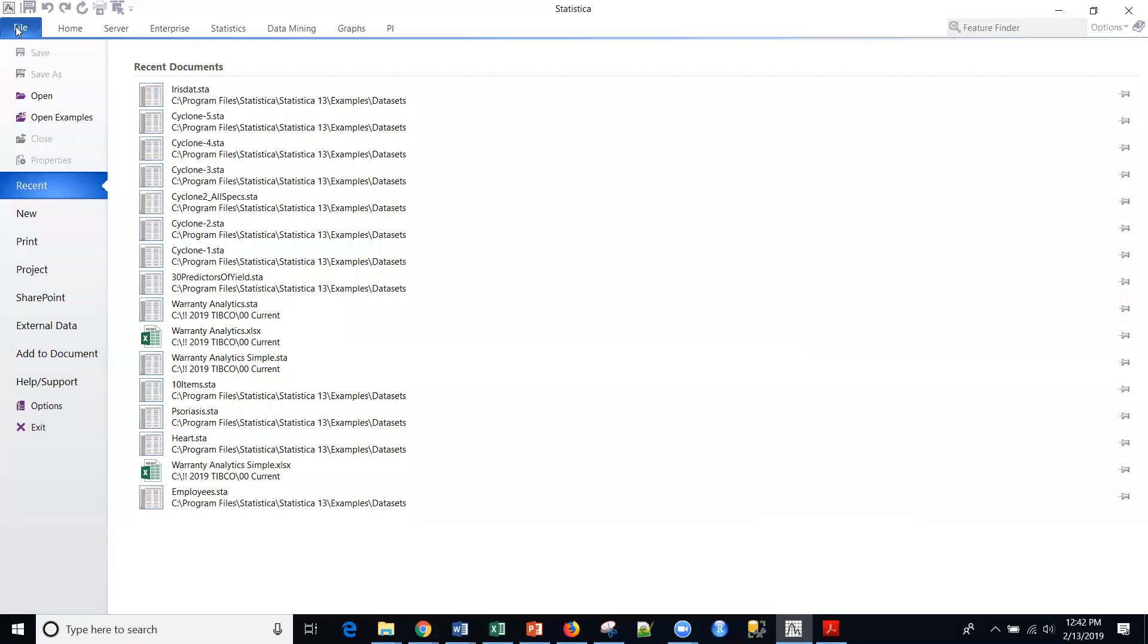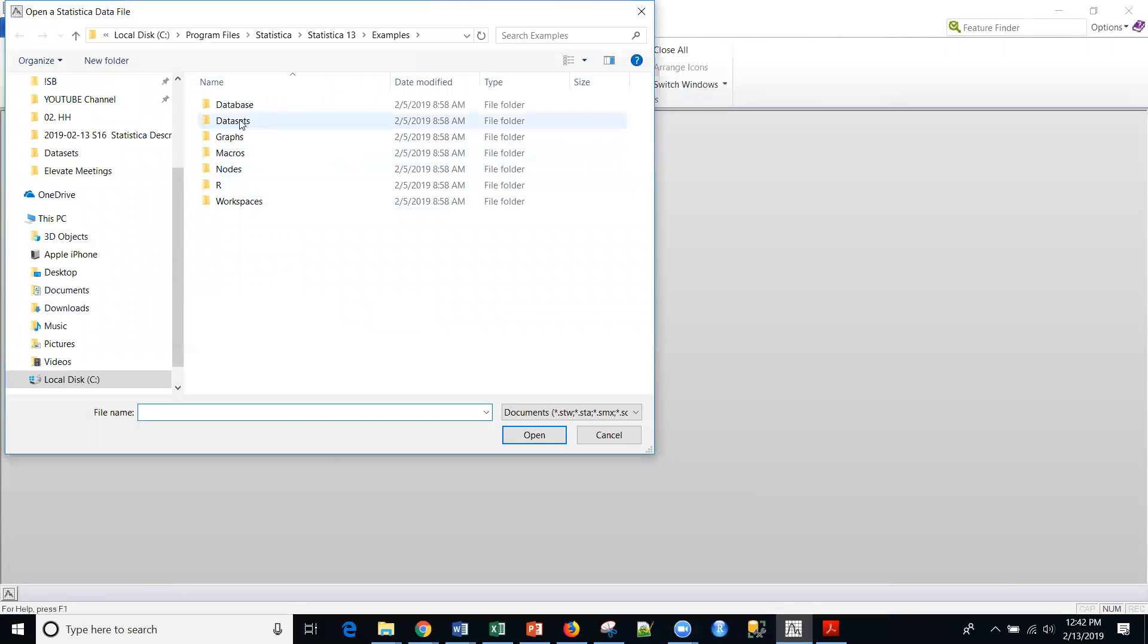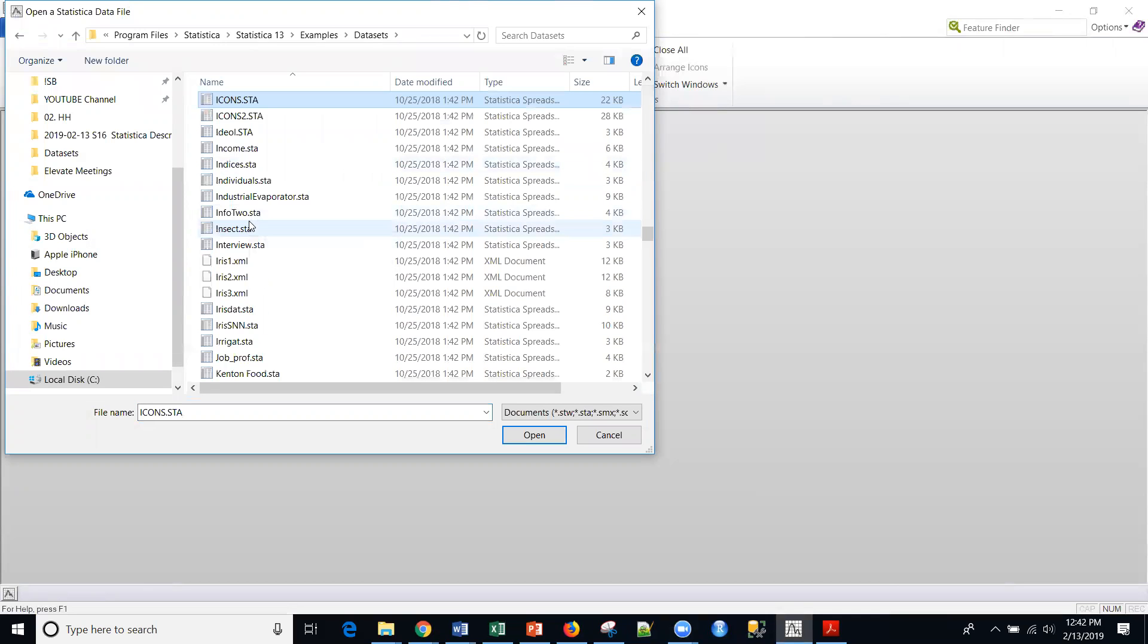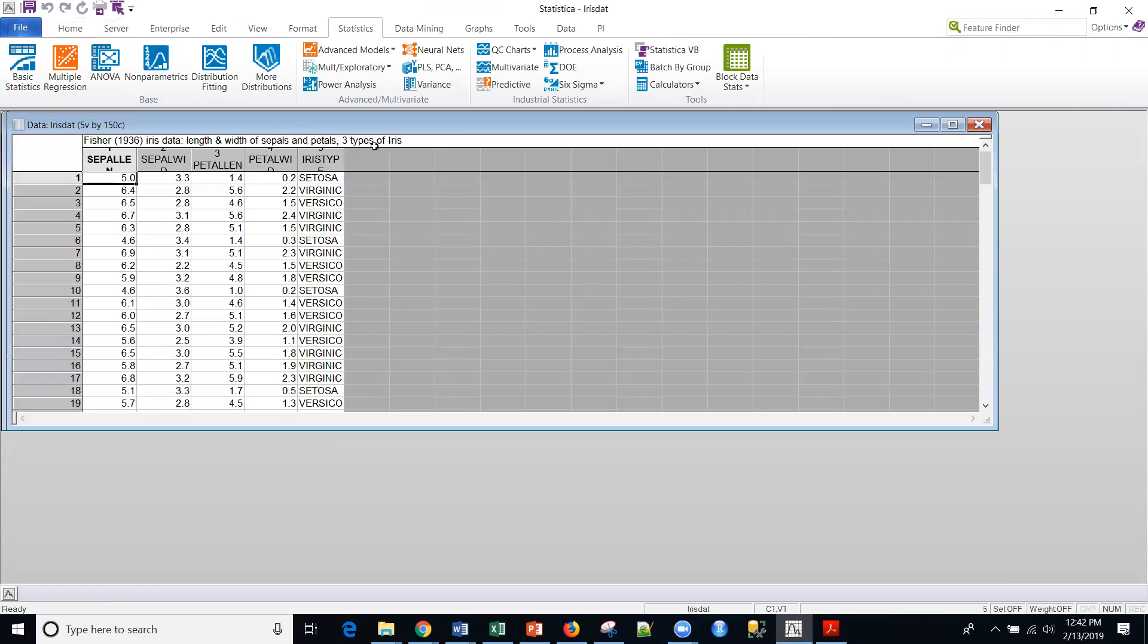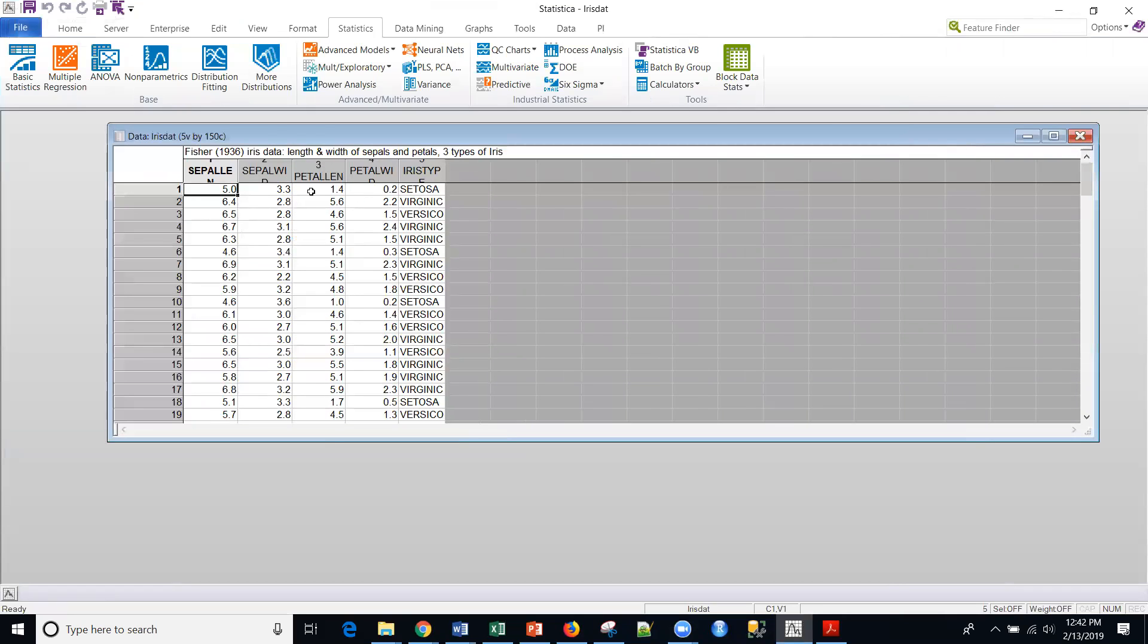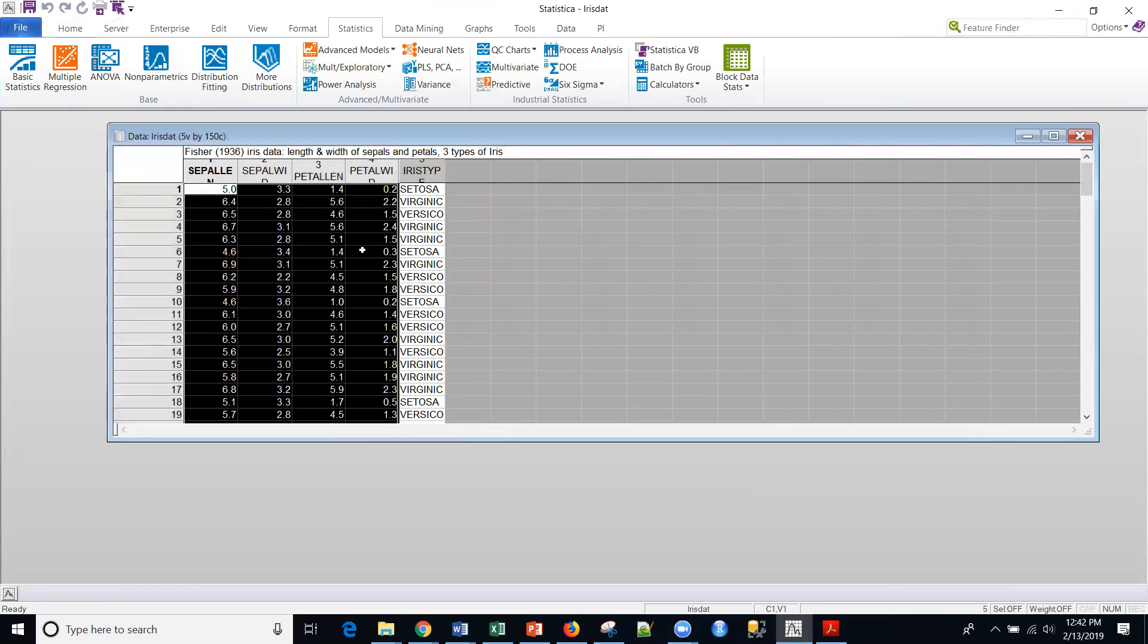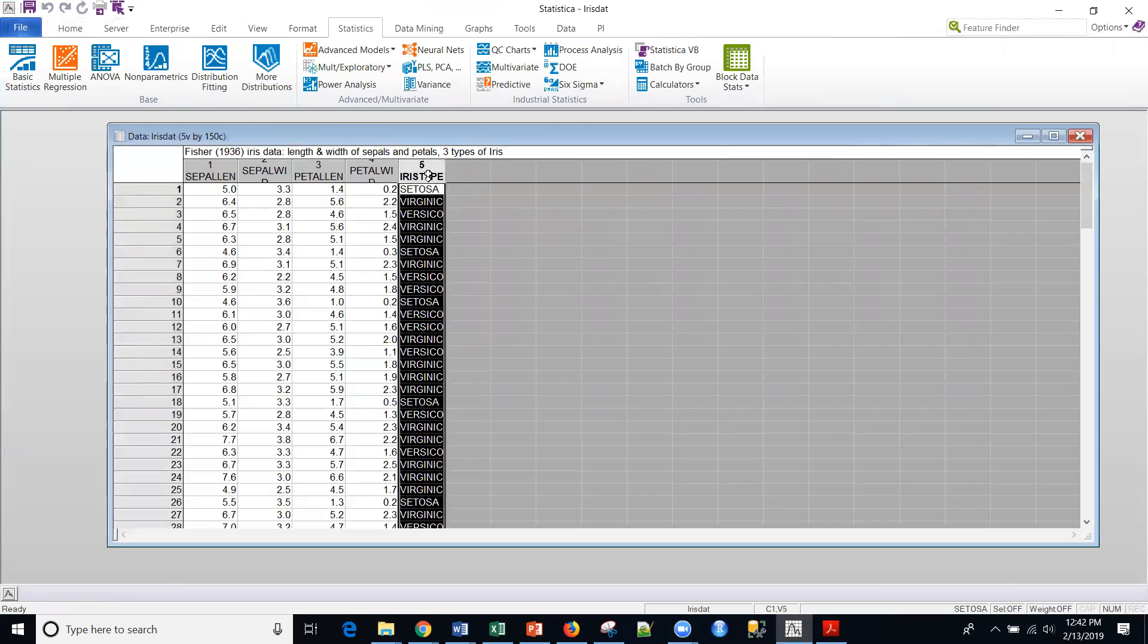So I'm going to use an example that is included within the platform. Open examples and then datasets, and I'm going to use the Fisher-Iris data. So irisdat.sta. And if we look at this, we've got five columns. Four variables are continuous, and then one is categorical, a different data type, the actual type of flower.